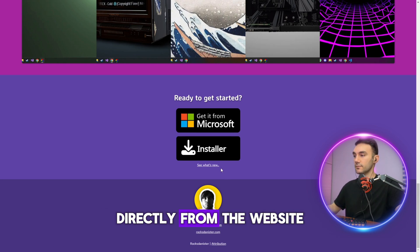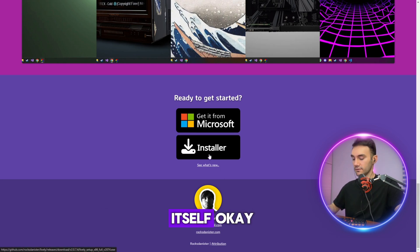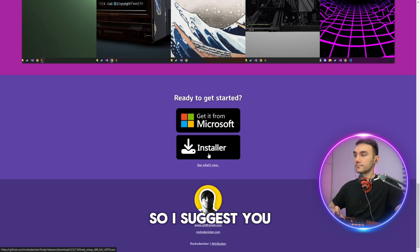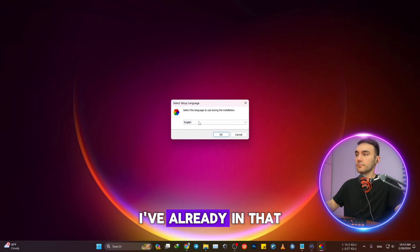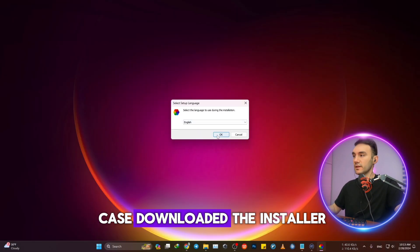Directly from the website itself. I suggest you download the installer. I've already downloaded the installer in that case.